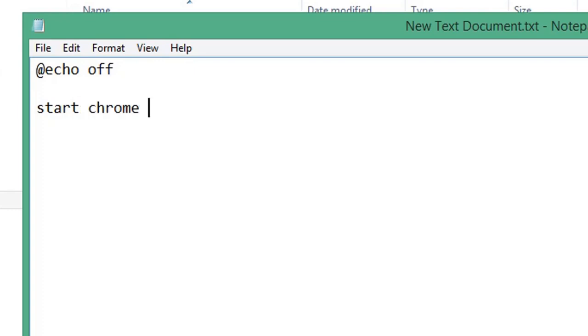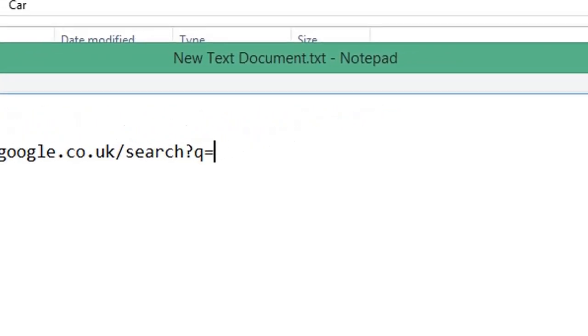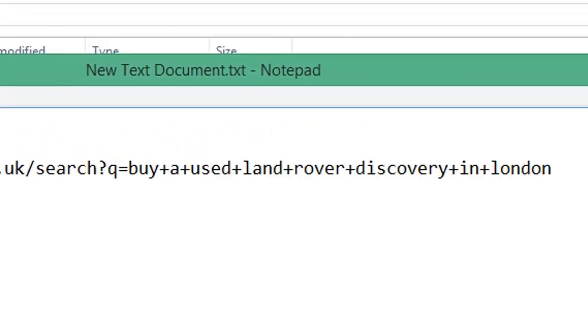Type the Google search URL, then type forward slash search question mark q equals. Now enter your search query with word spaces replaced by the plus symbol.